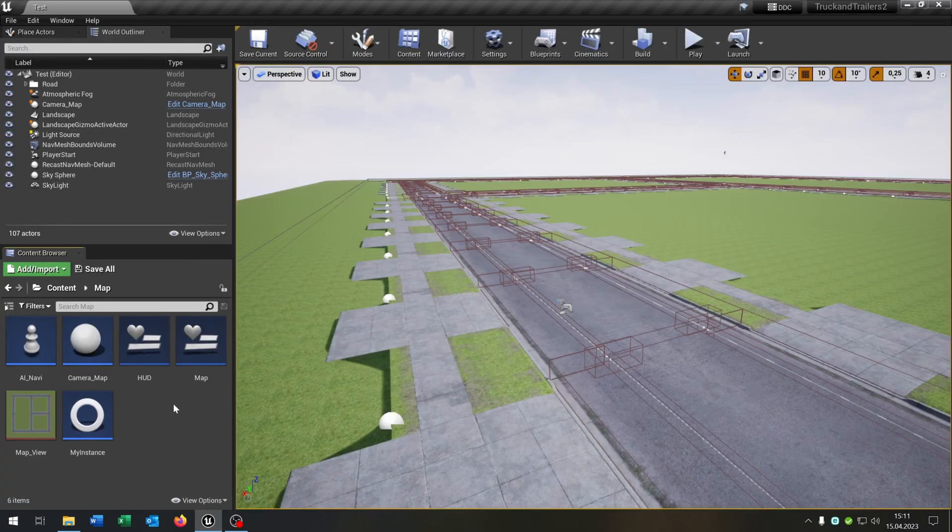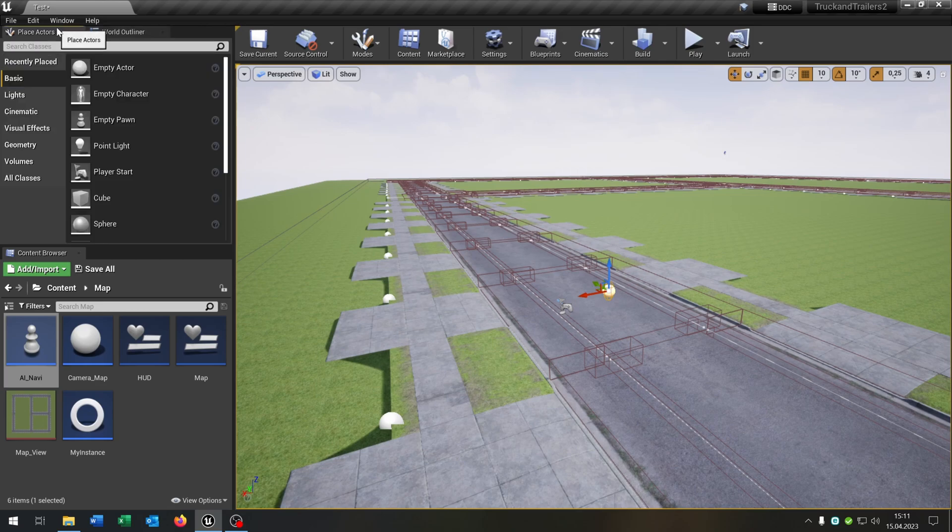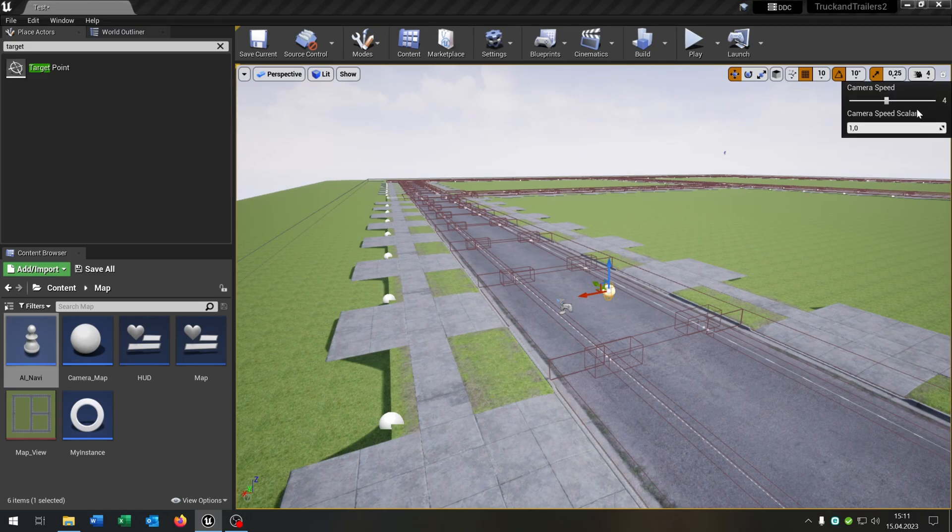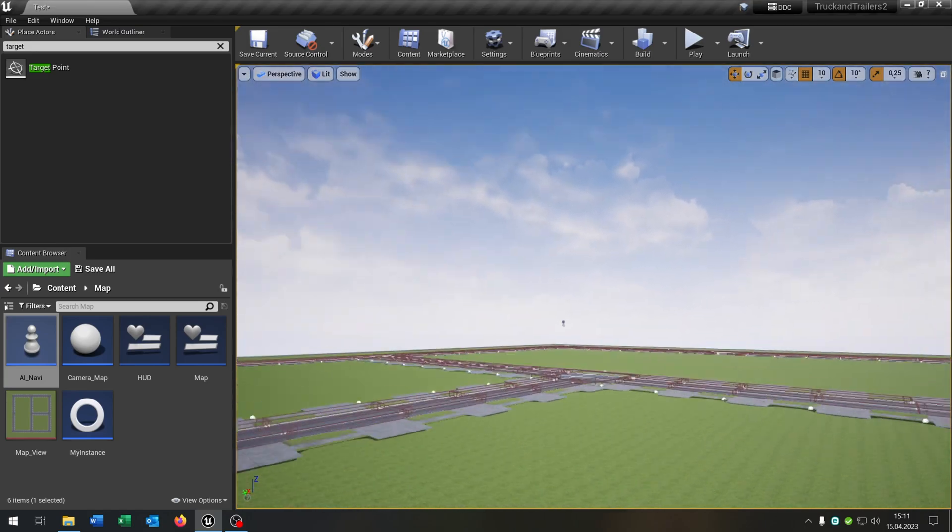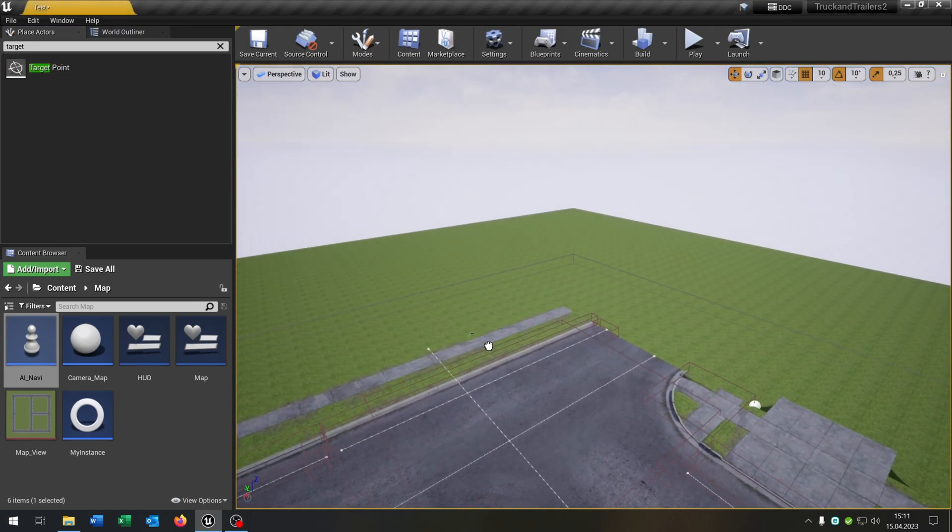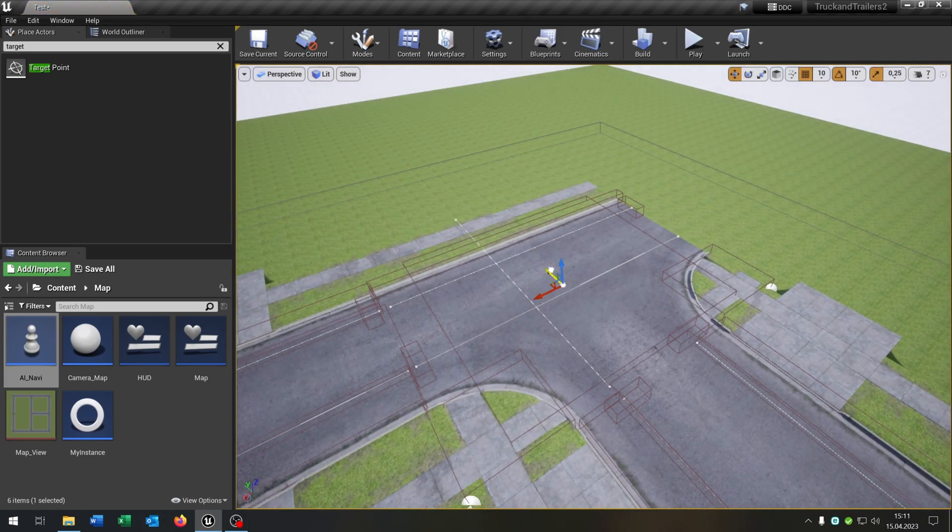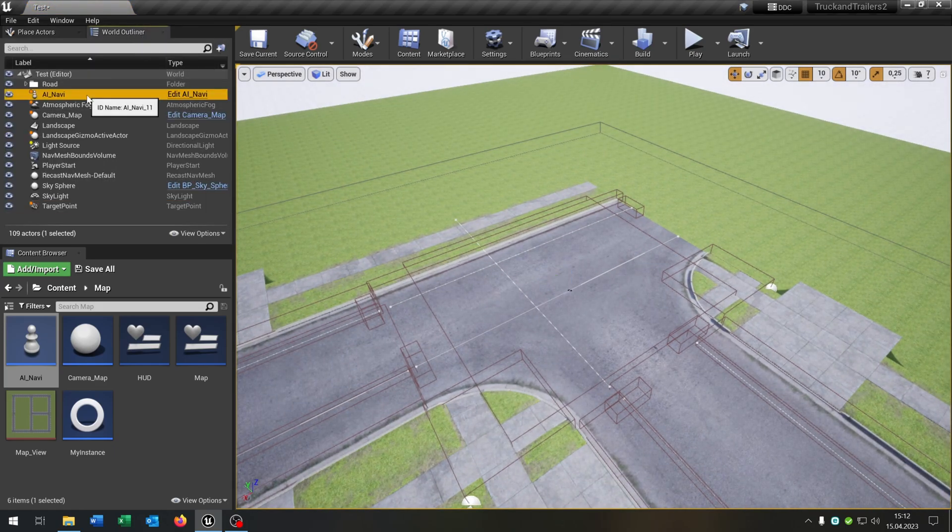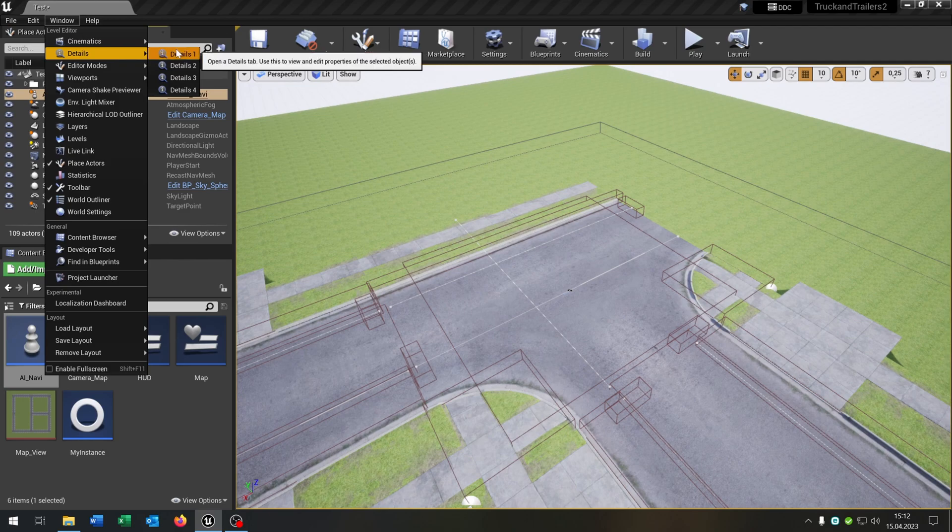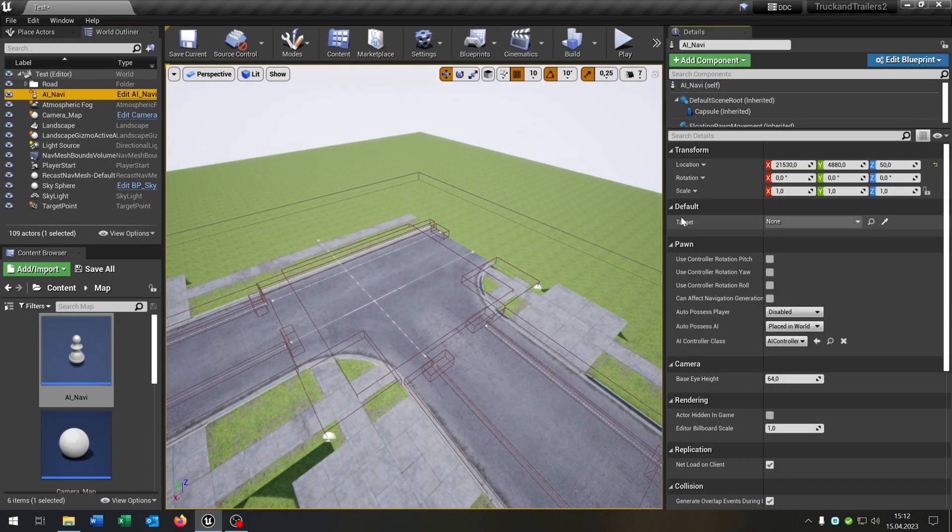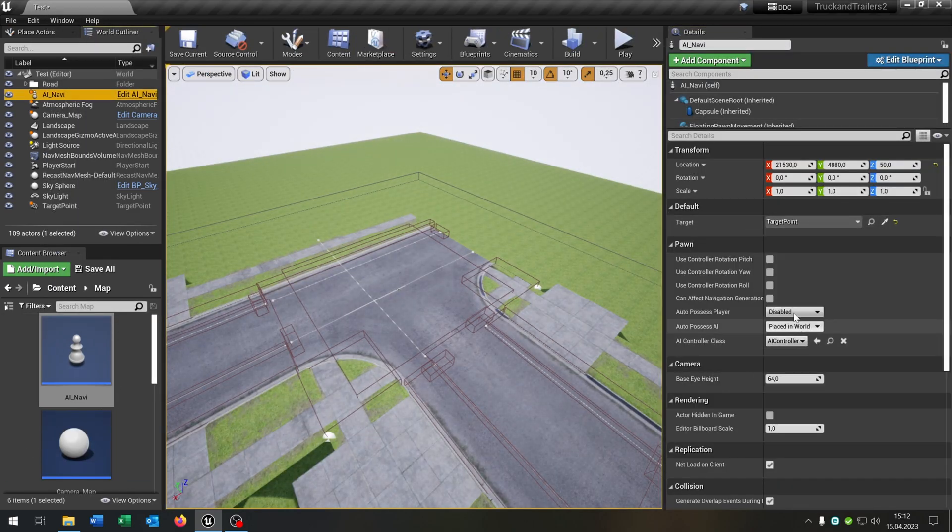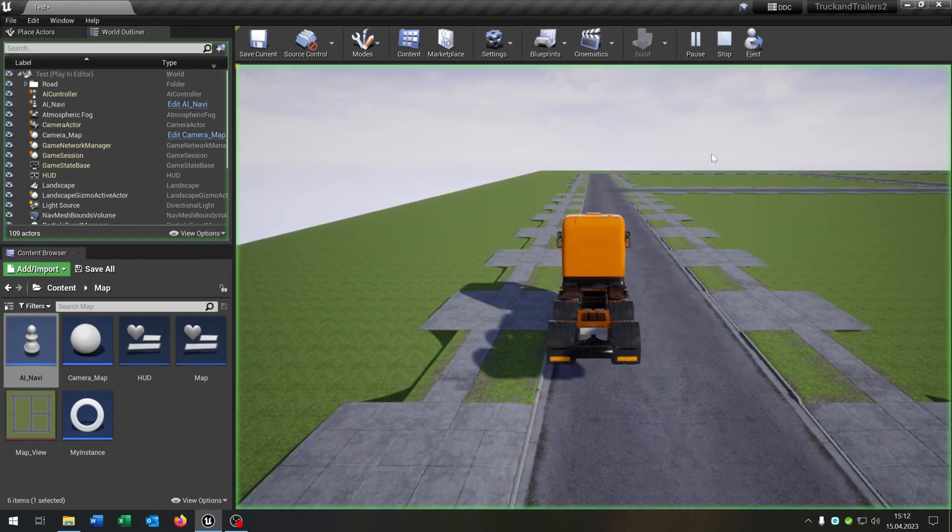Let's go back to our level here. Place the AI next to our player start like this one. Then we go to place actors, choose our target point here. Go to the end of the map like this one here. Place it wherever you want. Then we go to our AI Navi, go to the details, and choose our target right here. And then we just hit play.